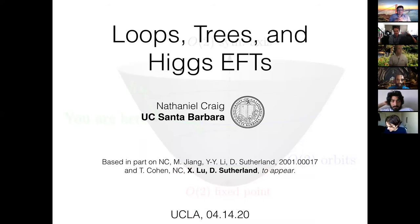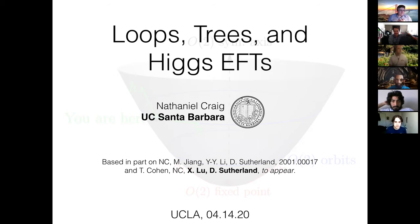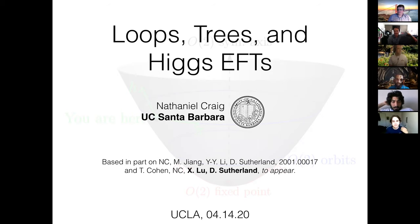Can you see my cursor when it's on the slides? Yes. Incidentally, if you have to give one of these talks in the future, you have to change Keynote's defaults to get it to show your cursor when you're in presentation mode.